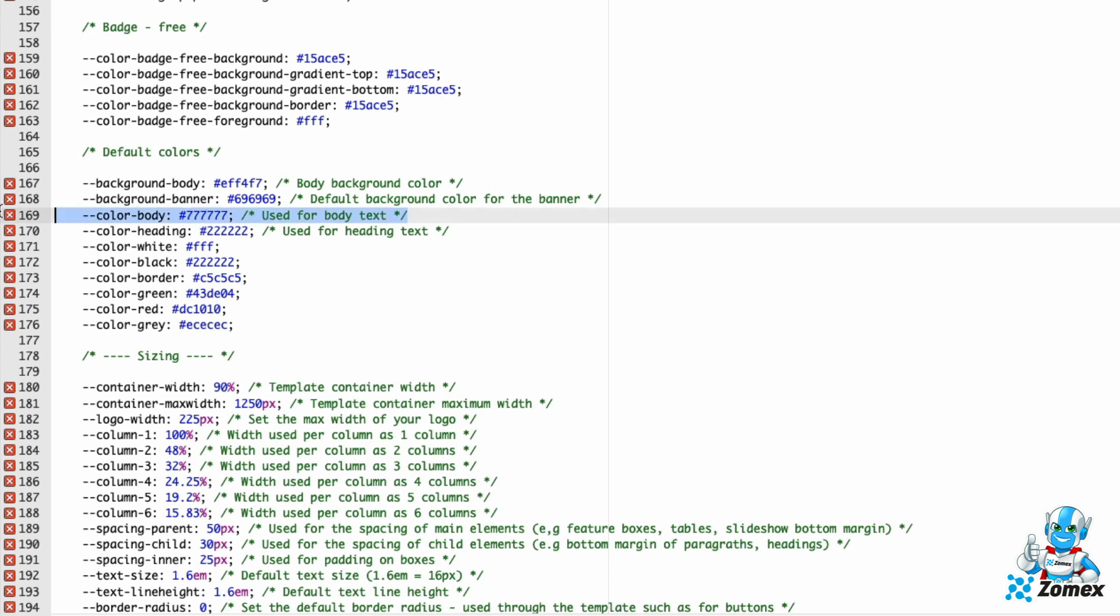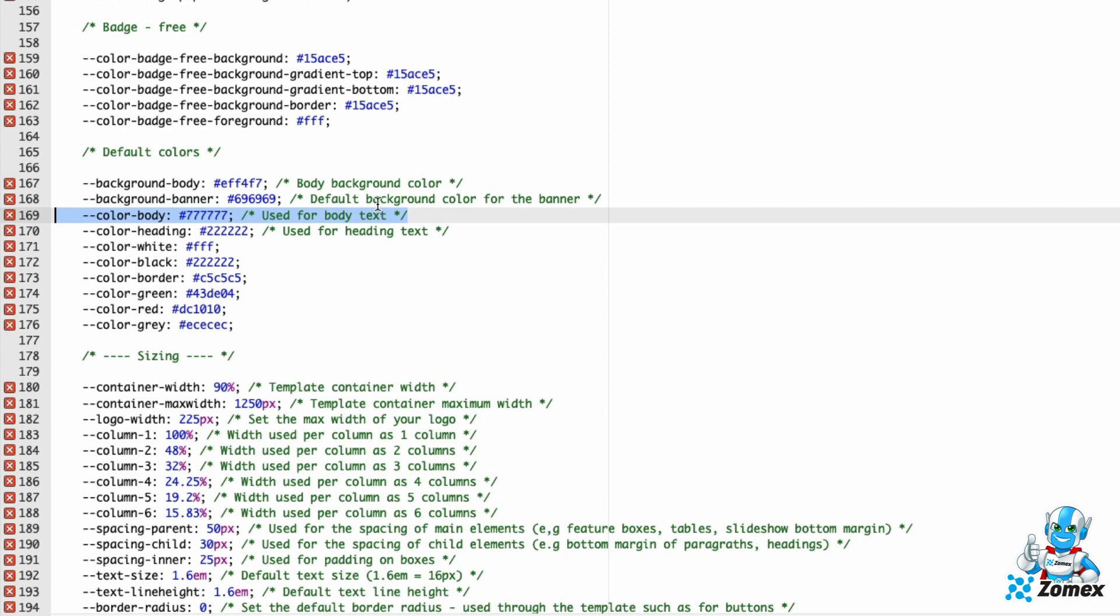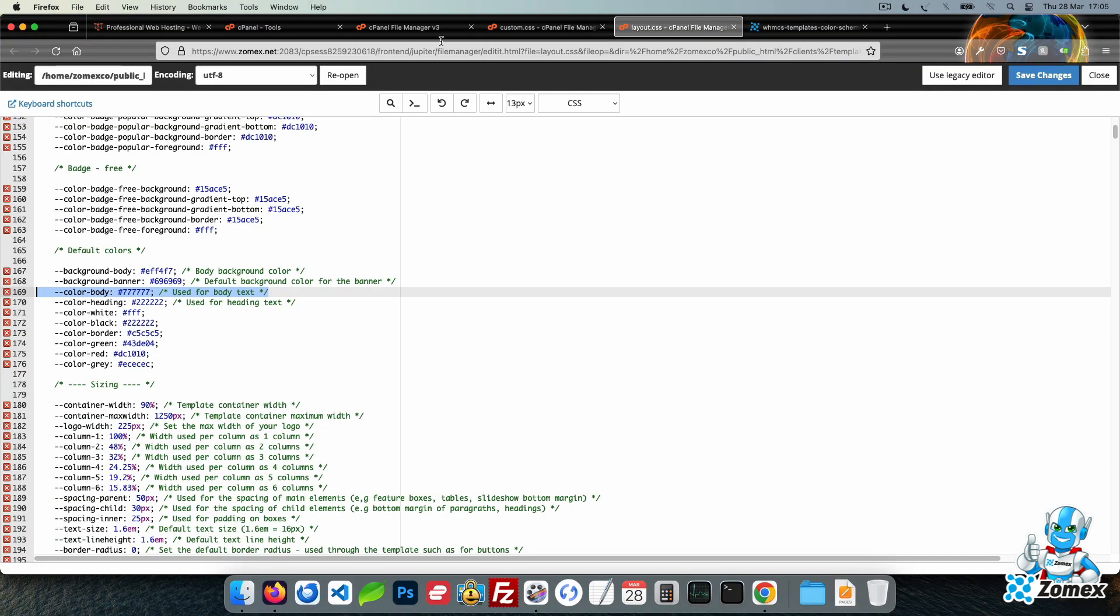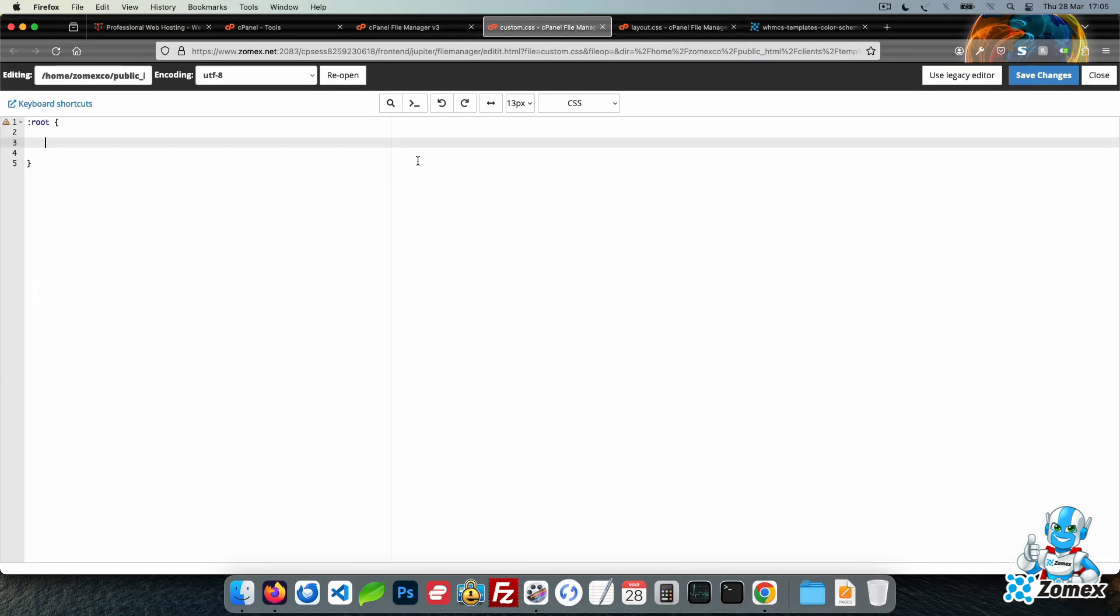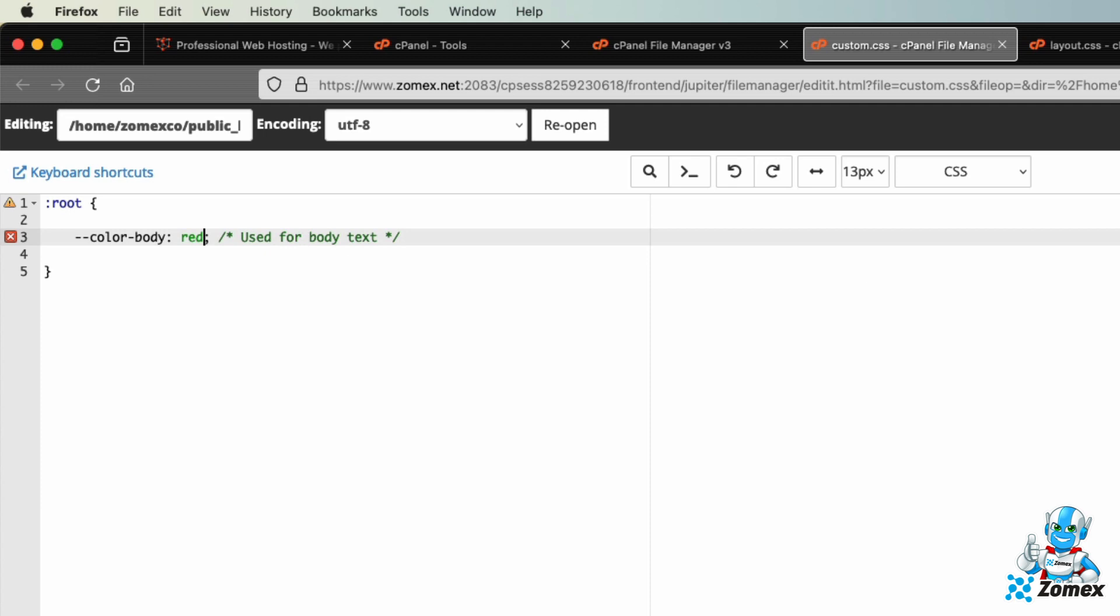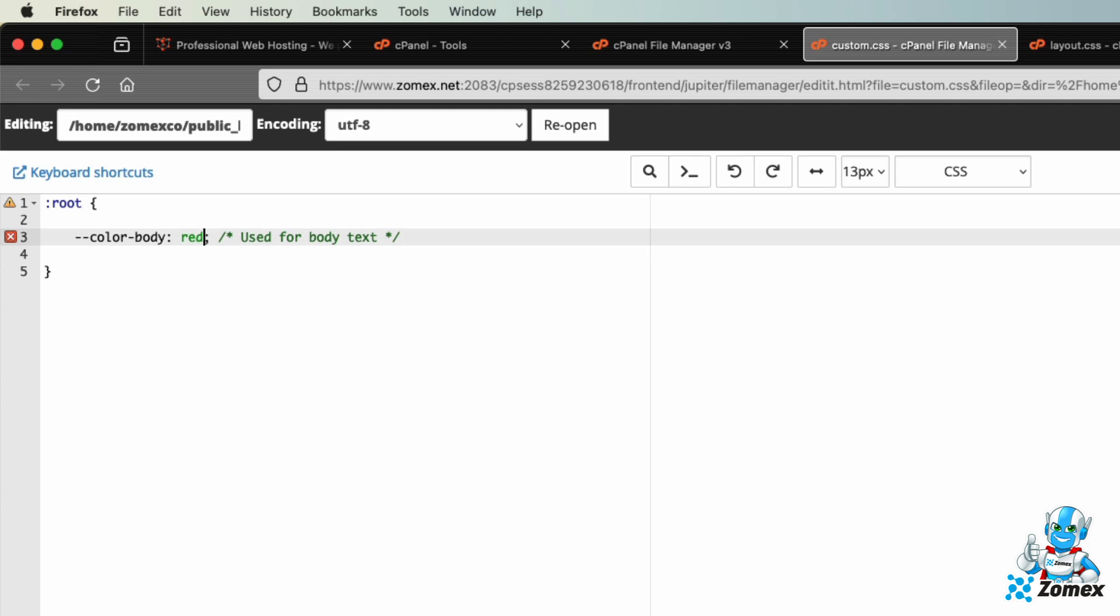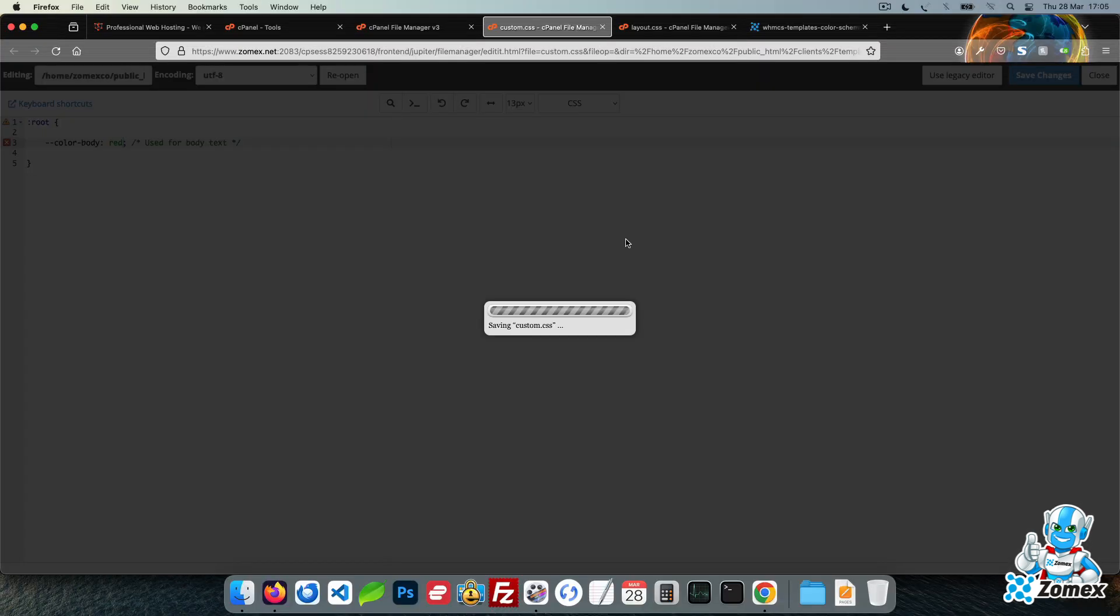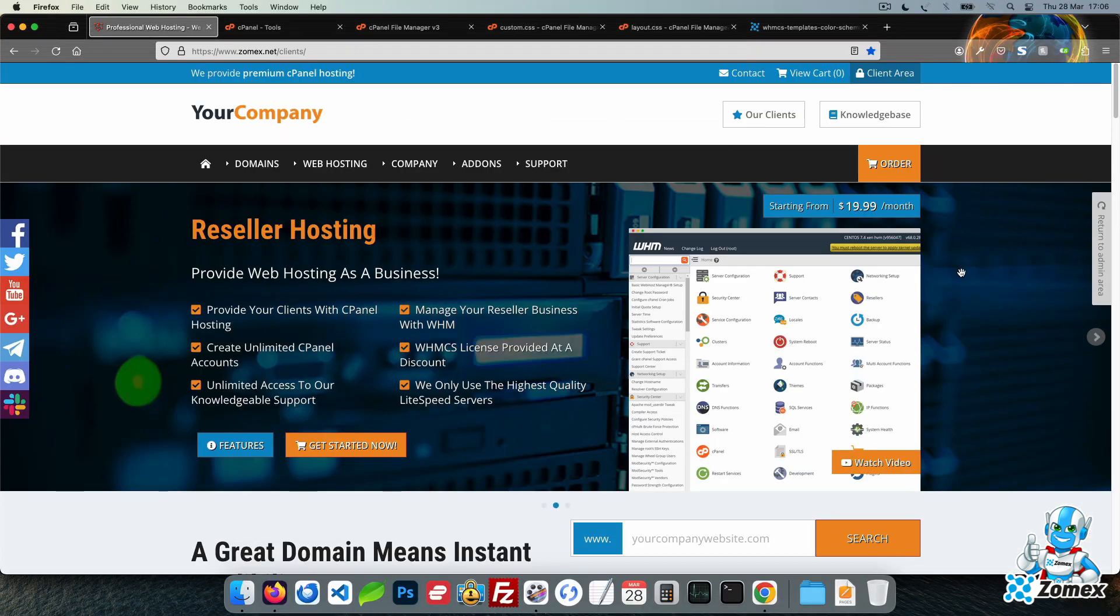Let's copy the color body. This is the default color of text used throughout the template. Copy this line and paste within custom CSS file between the two curly brackets. Let's change this value to red as a clear example. Save the file and refresh the template to see the change instantly applied.